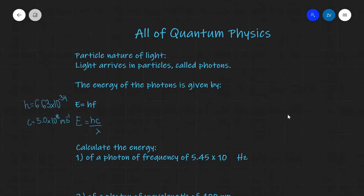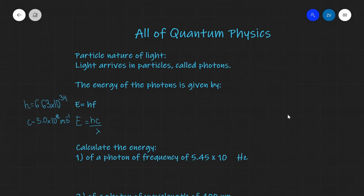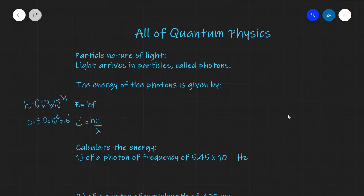Hello everyone, welcome back to another video. What we're going to be talking about today is quantum physics. In fact, we are going to be revising the whole of the OCR Physics A specification on quantum physics. However, the actual content is applicable to all exam boards on the A-levels. Now, let's get started.